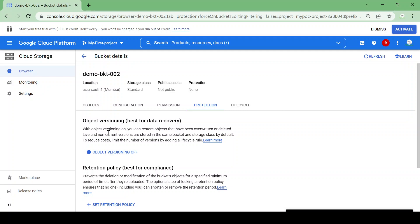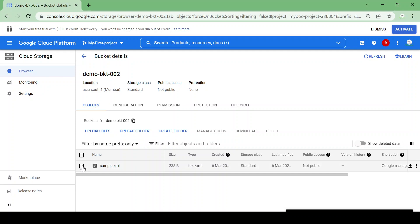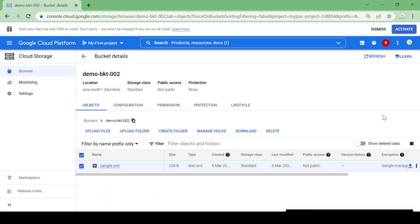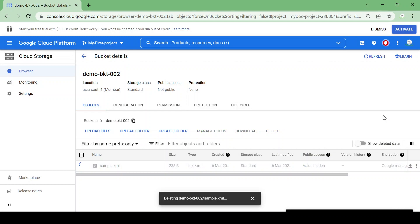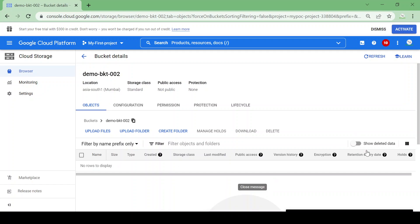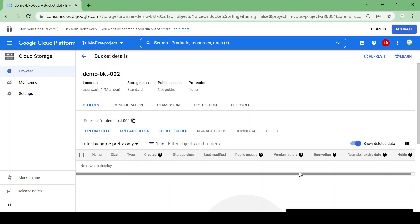Currently object versioning is off. Let's delete this file now and see if we can recover it. The file is deleted. Let's go to deleted data — nothing here. This means the file was deleted permanently because there is no protection or object versioning enabled for this bucket.